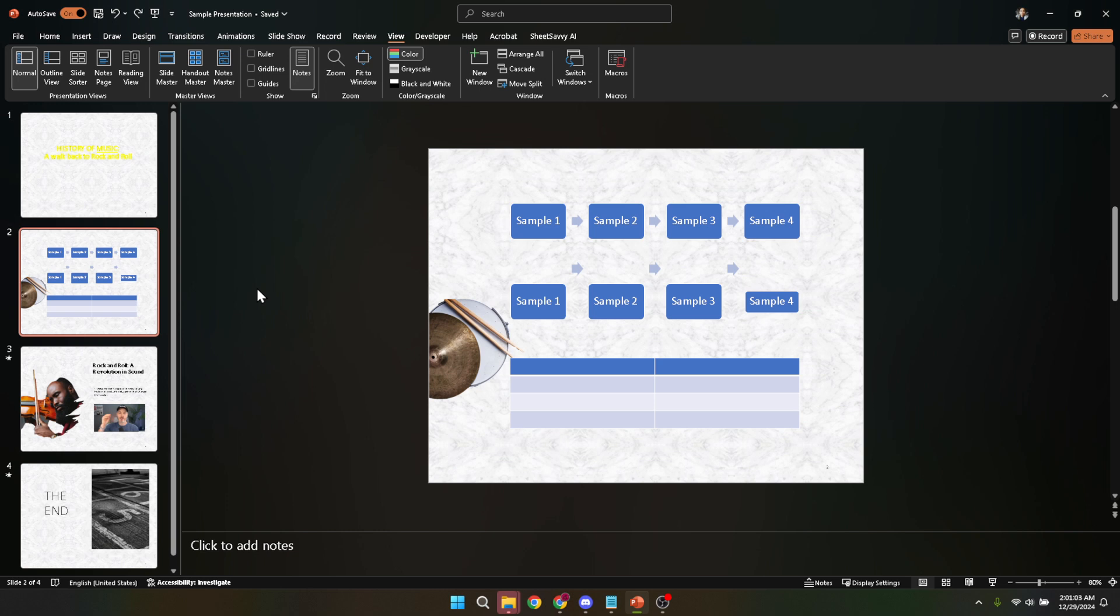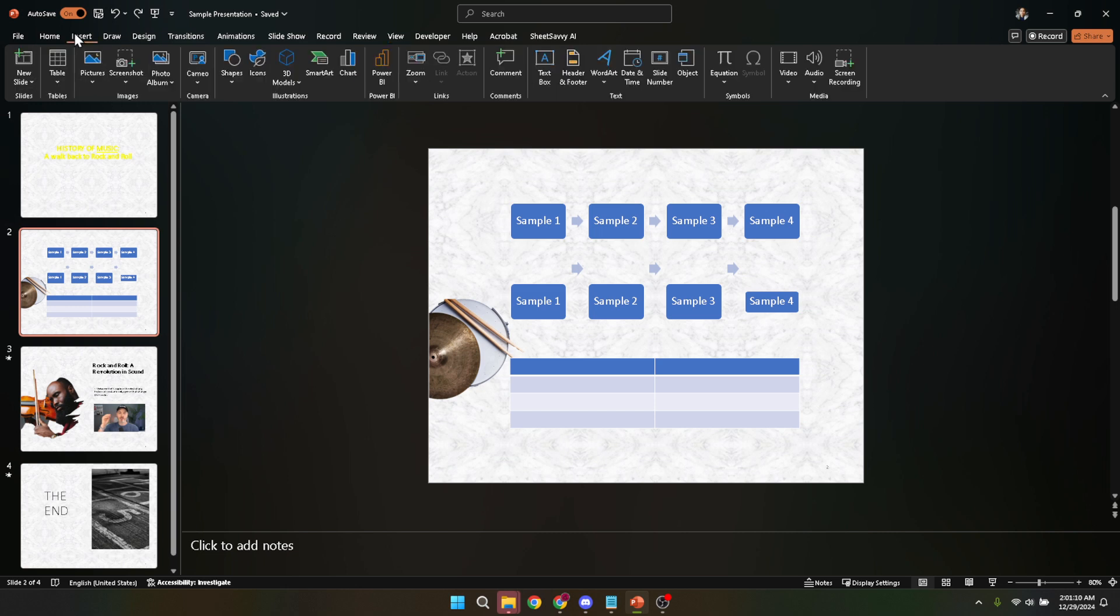Once you're in the Insert tab, look for the screen recording option. This feature is specially designed to record any portion of your screen and is particularly useful for creating tutorials, demonstrations, or recording your presentation along with live commentary.